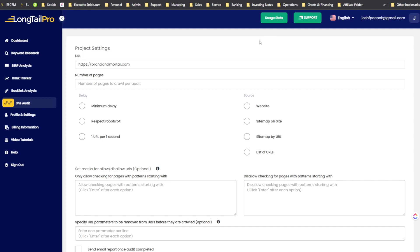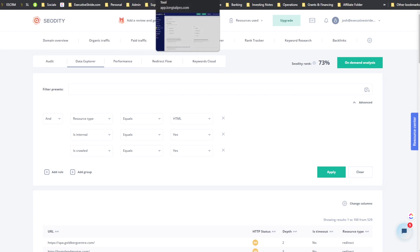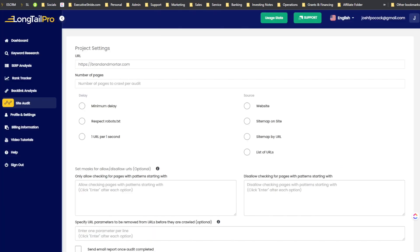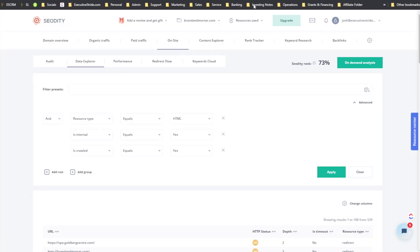Just so you know, I'm on the lifetime deal for both tools. For the lifetime deal plan, Long Tail Pro actually does have more page crawl limits — 5,000 compared to 2,500. It really depends on the plan you're on, monthly versus lifetime.